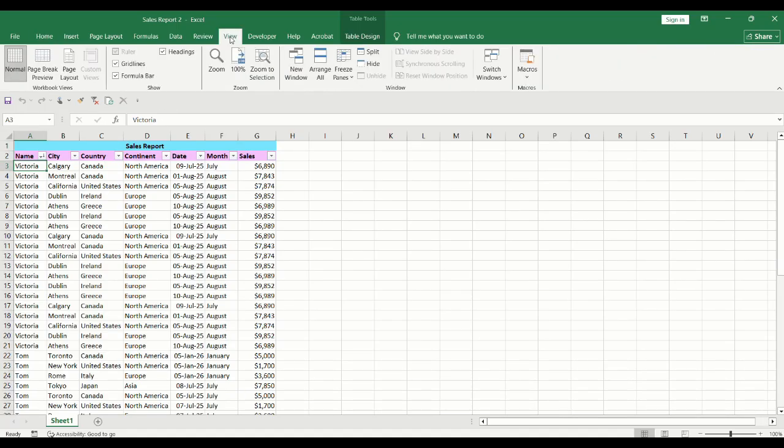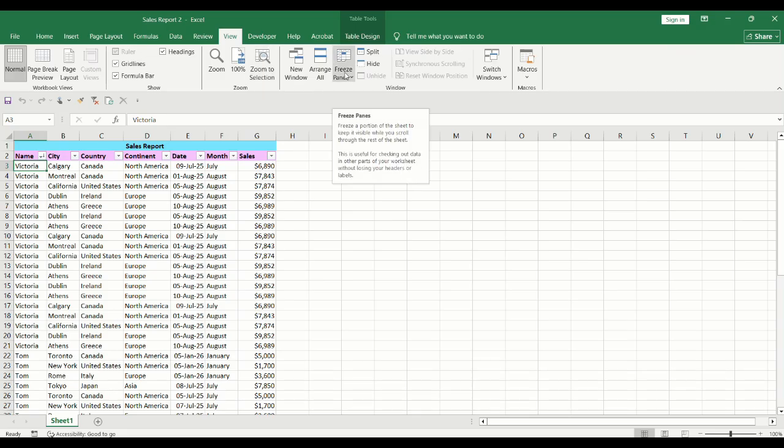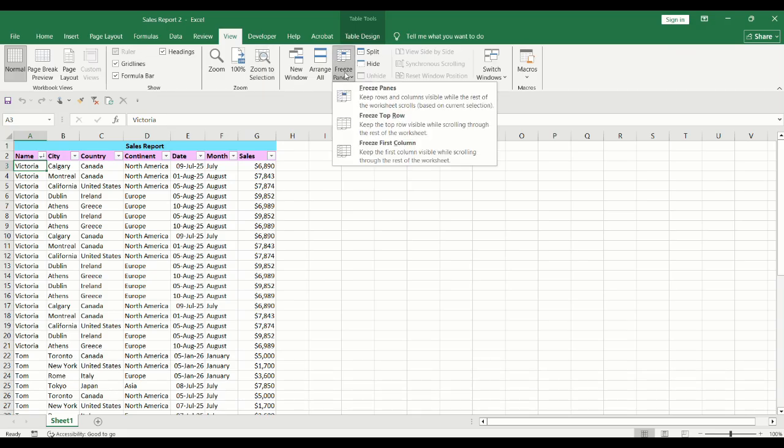Click on View tab. Click on Freeze panes. Select Freeze panes.